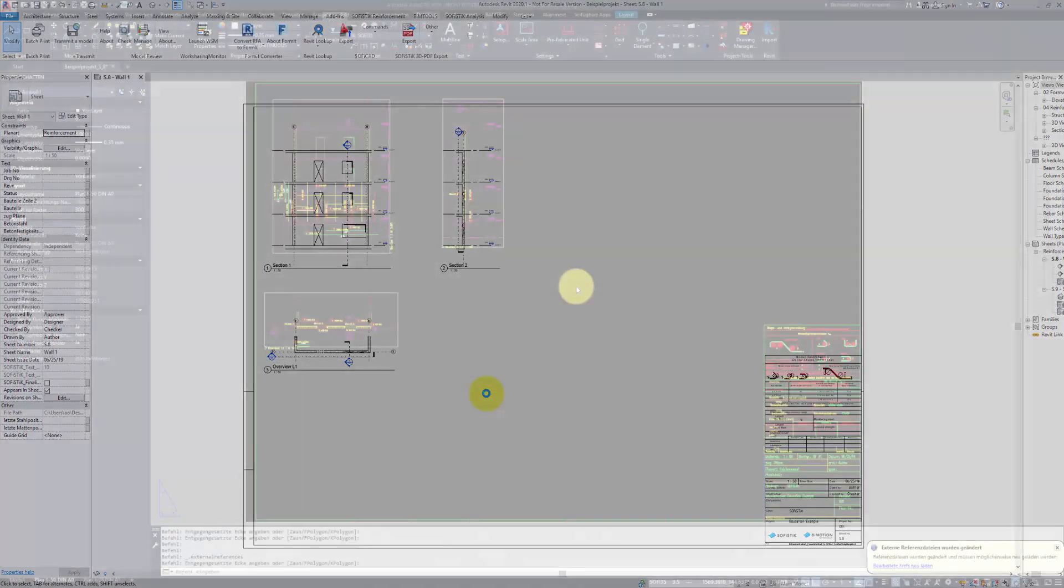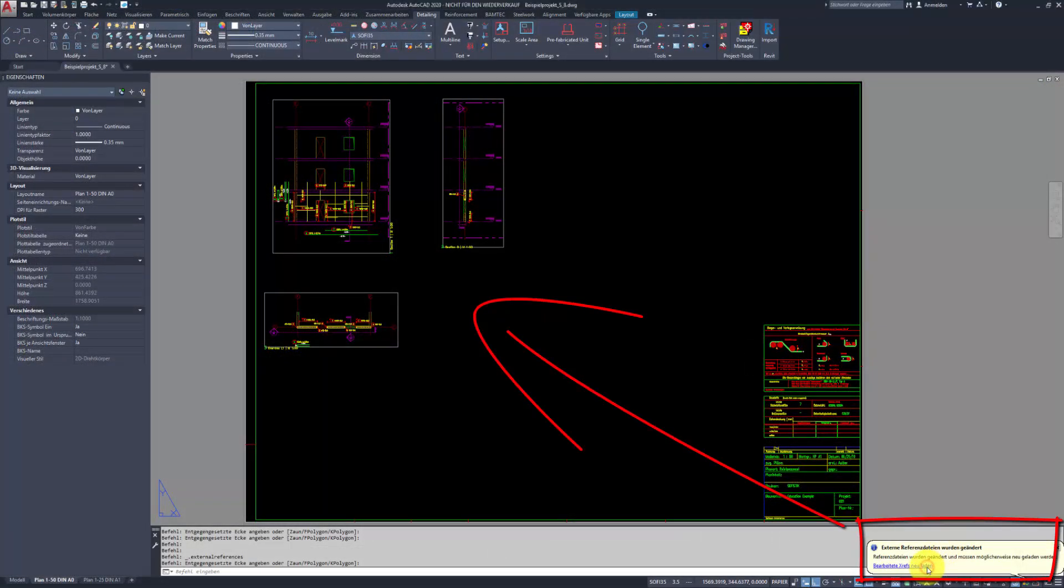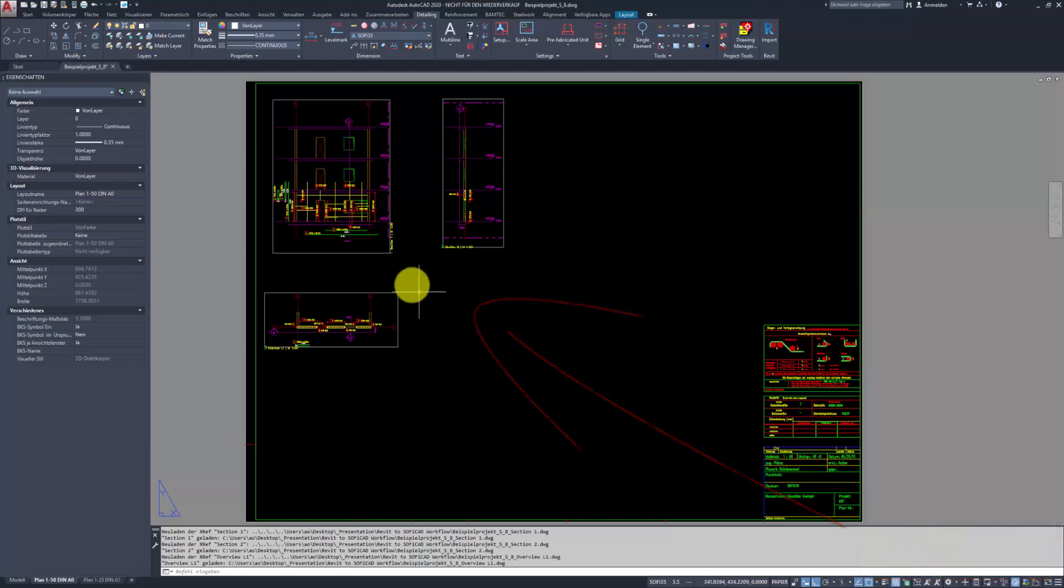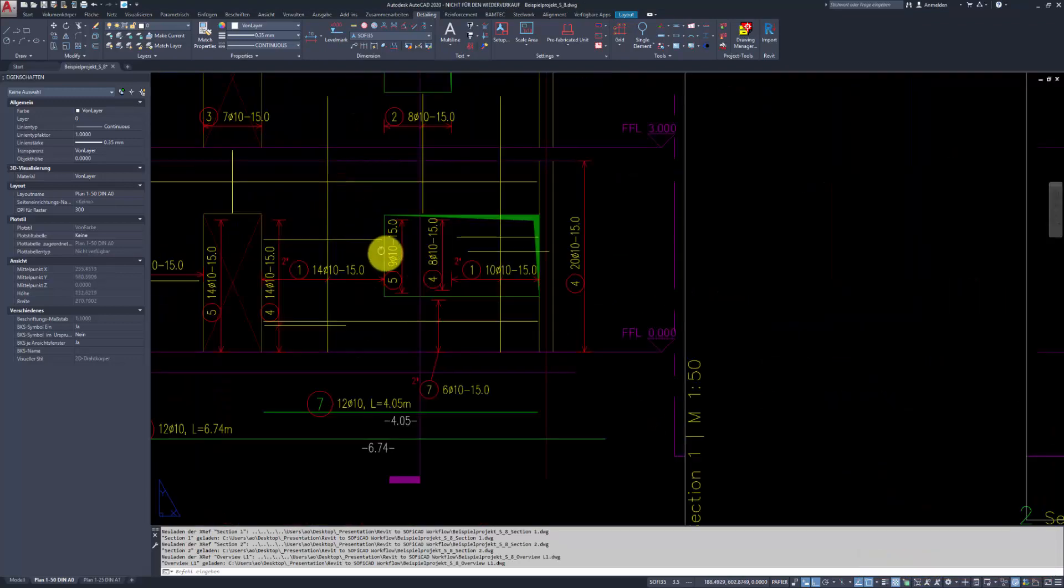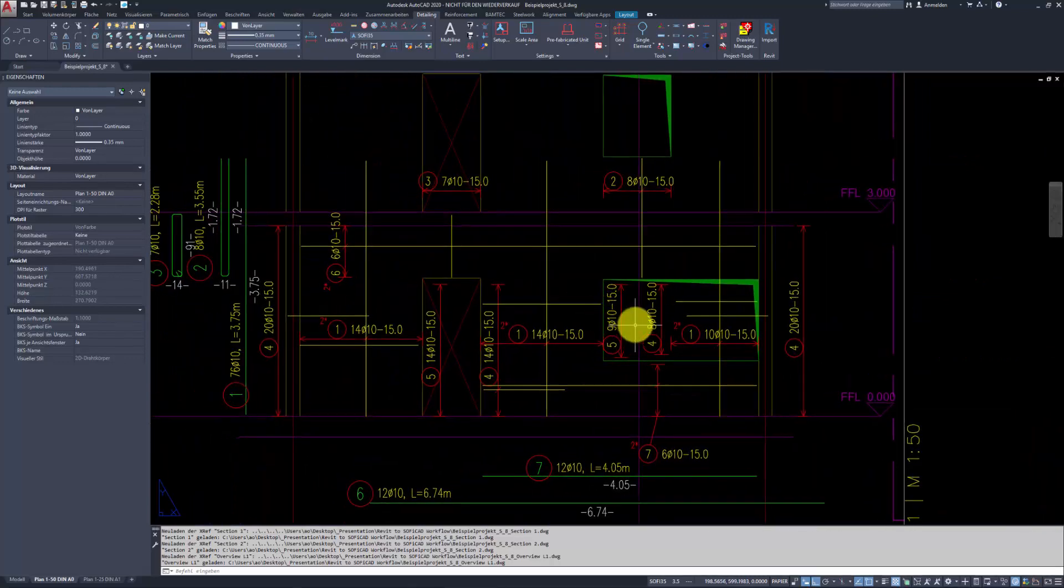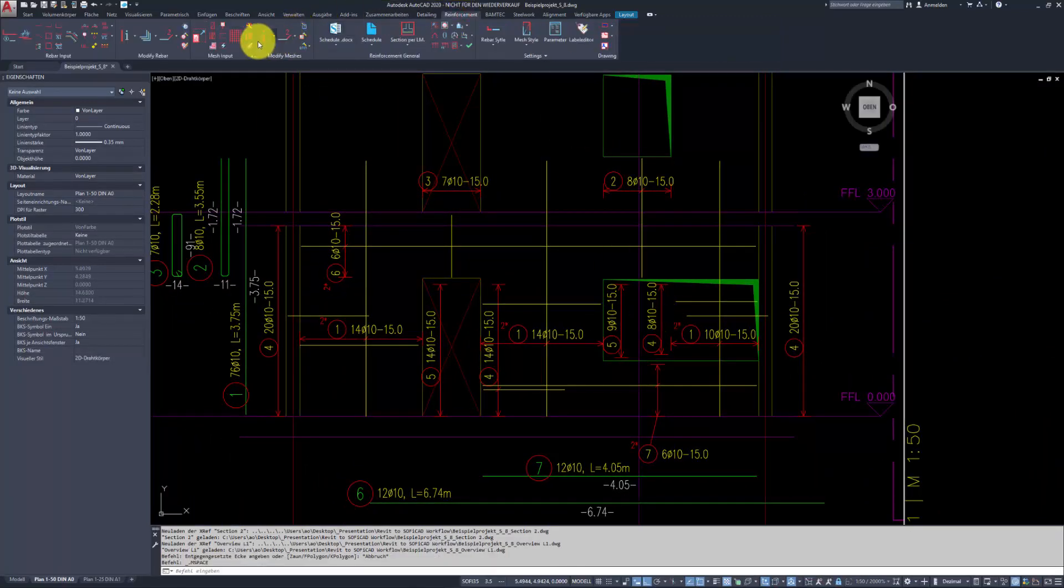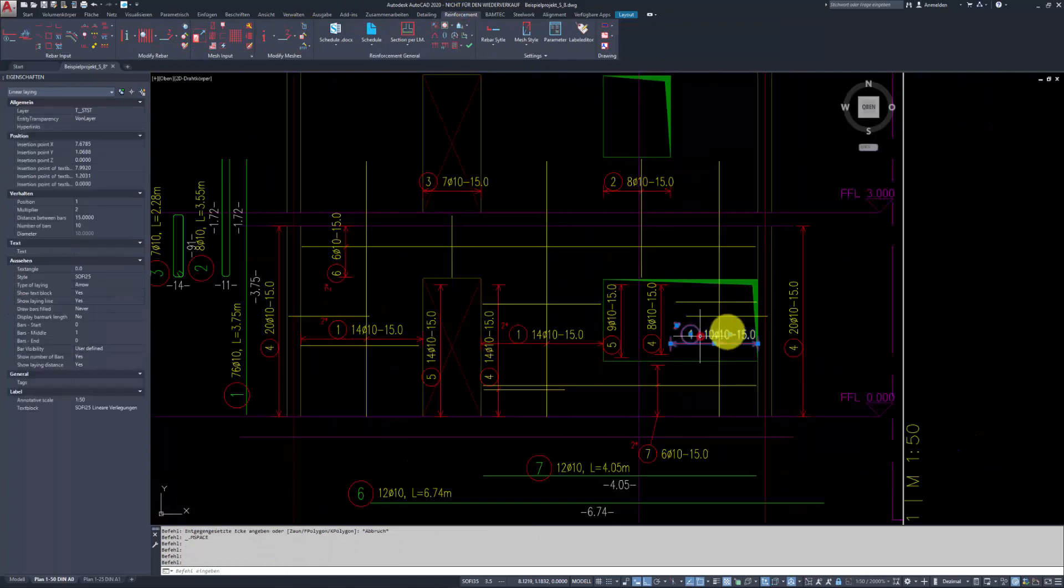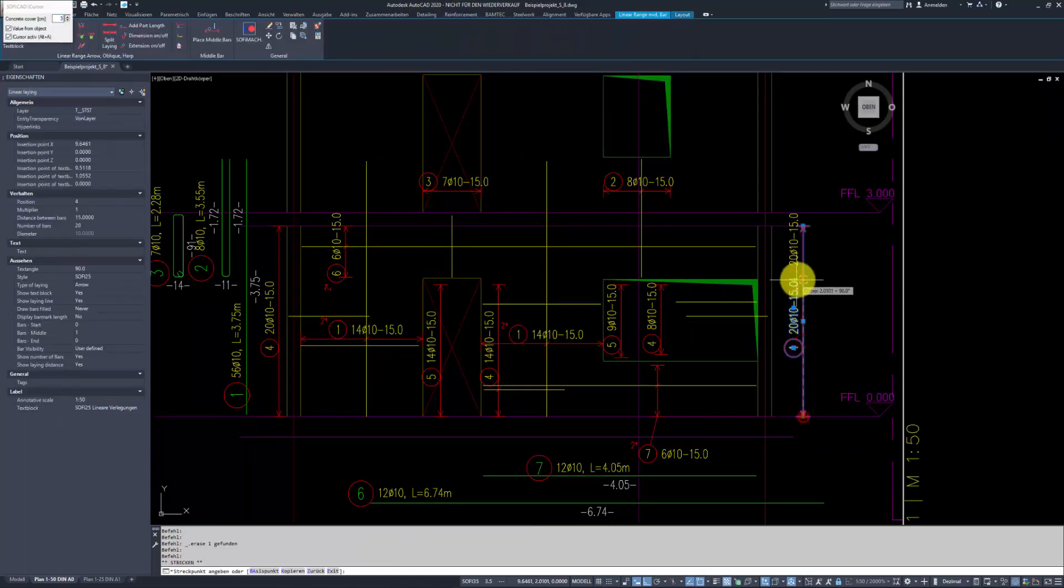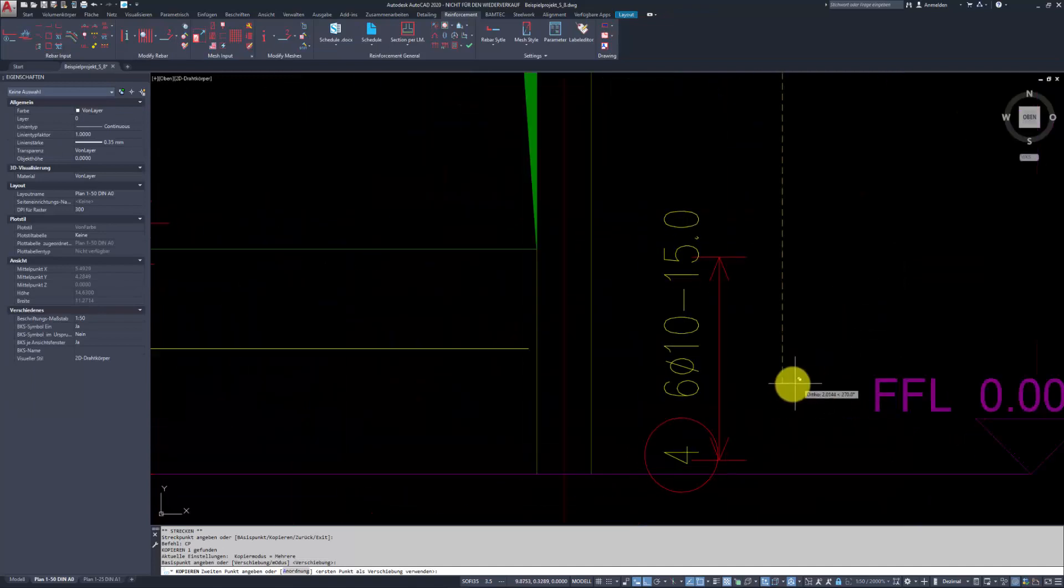It is important in this process not to rename the views or the sheets. Then update the external references in Soficad. The formwork will automatically be updated and all that will be left for us is to adapt the reinforcement according to changes.